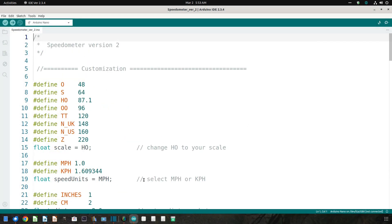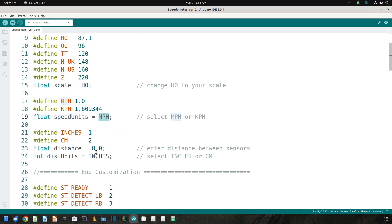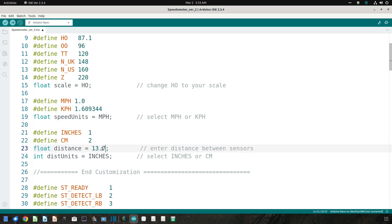Once you've loaded version 2 of the software into the IDE, remember to make the same customizations you made in the previous video: scale, speed units, and the distance between the two IR sensors. Then click the check mark icon to check the program for errors.